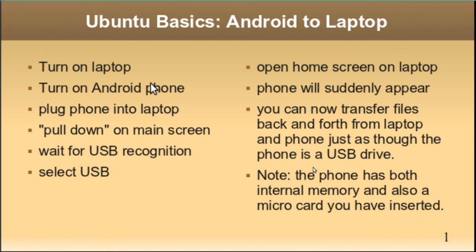You open up the home screen on your laptop. The phone will appear. And now you can transfer the files back and forth from the laptop and the phone, just as though the phone were a USB drive.